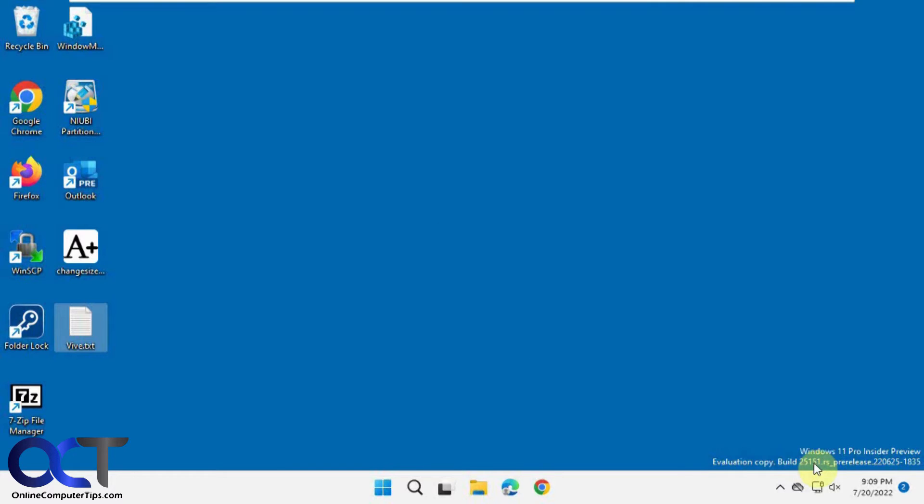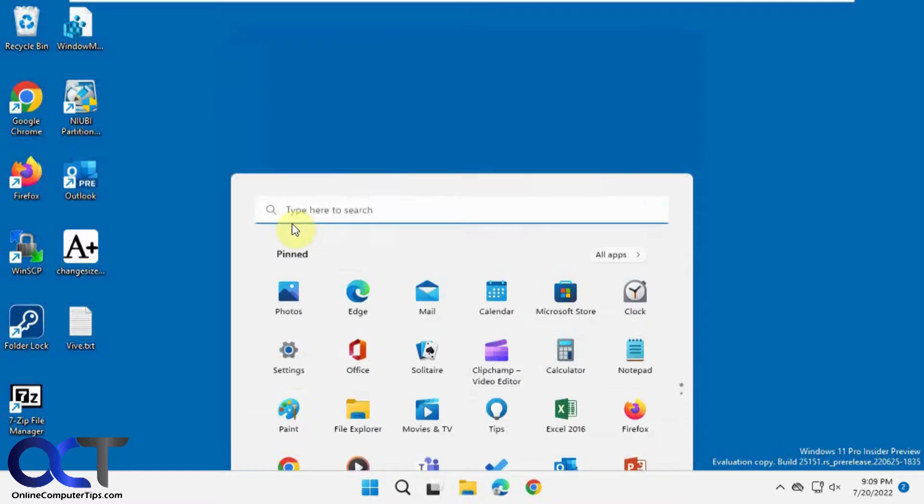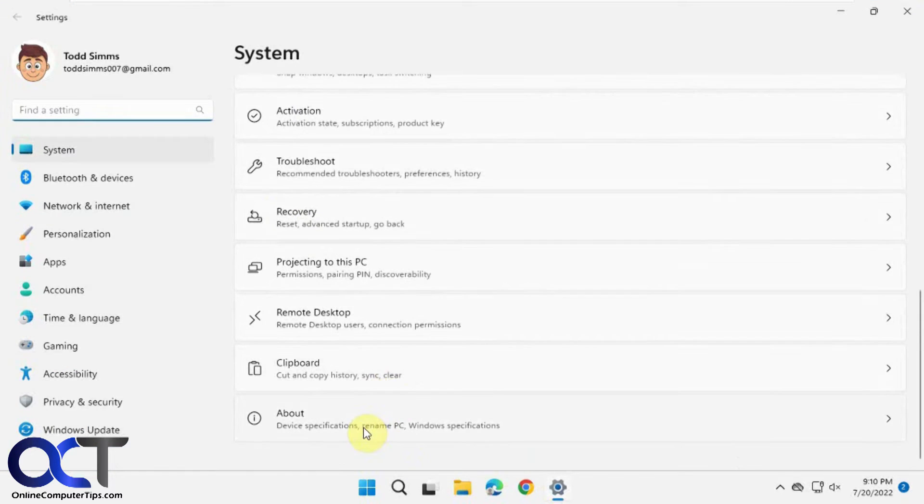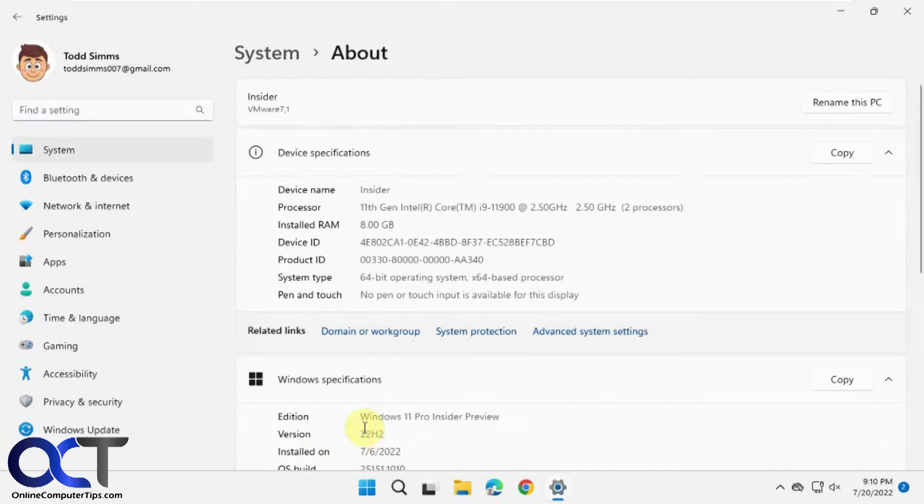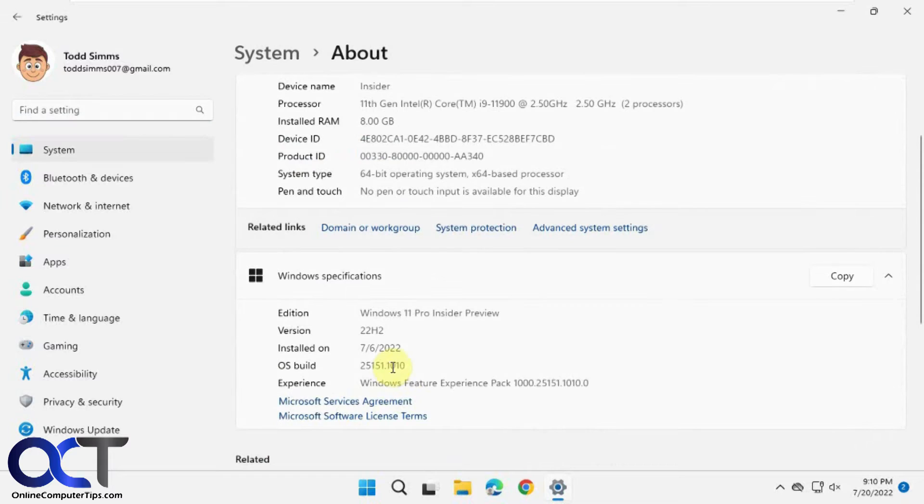So I guess you could check your build under the settings and then about right there.